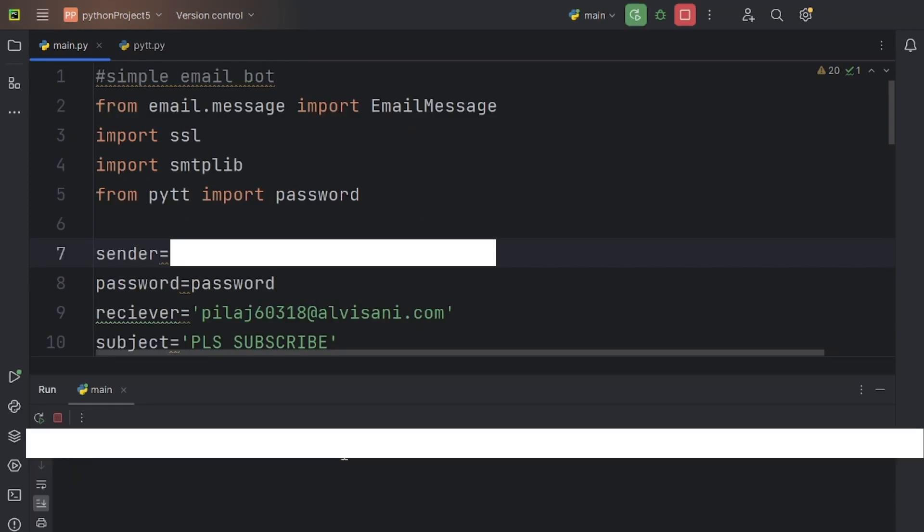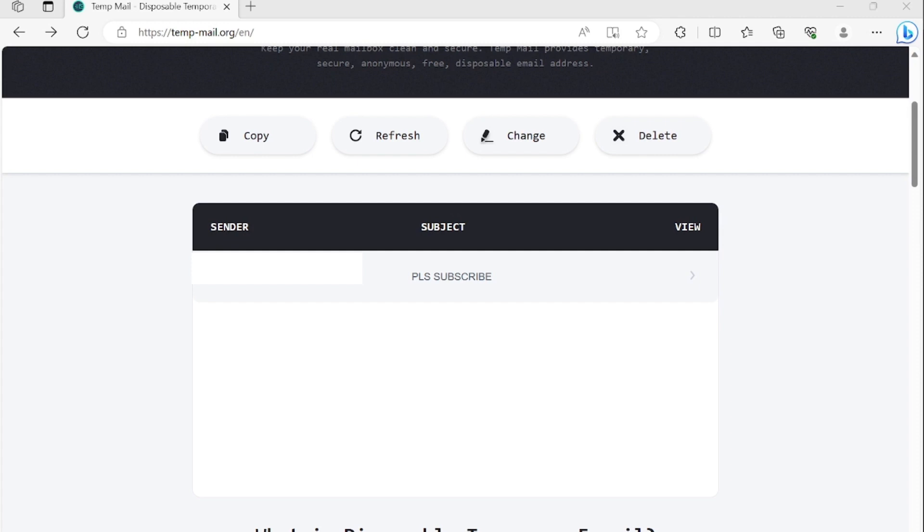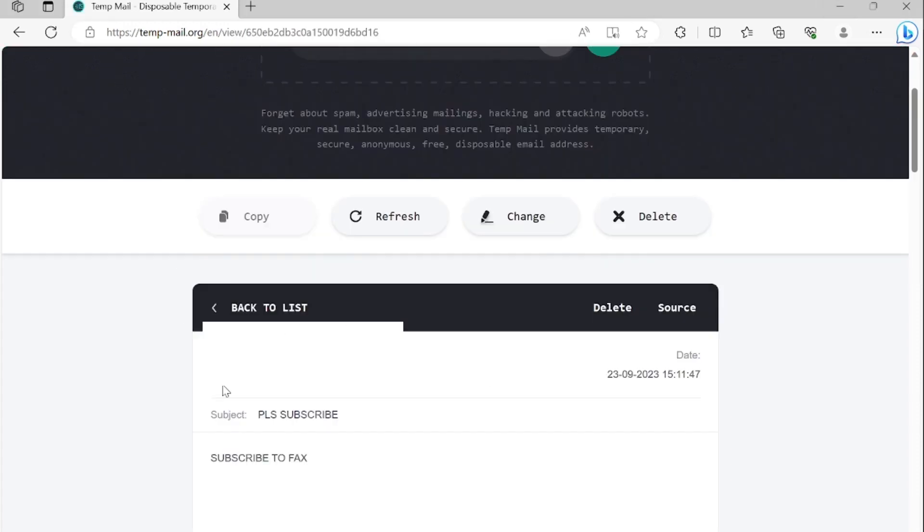Now it's time to run the program. It usually takes a few seconds to send the mail. And yeah, it has sent the mail. As you can see, it has successfully sent the mail. Let's click on it real quick, and there you go.